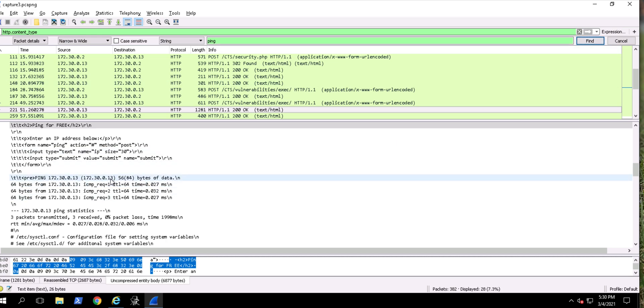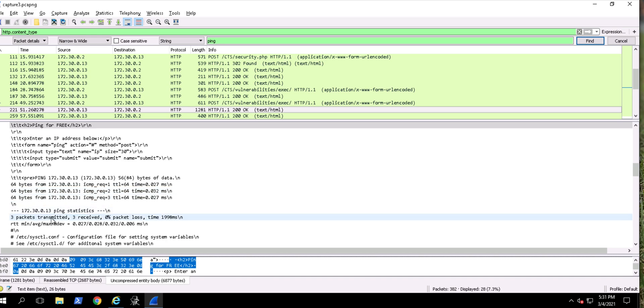Again sending that ping - ping stats: three transmitted, three received, zero loss.